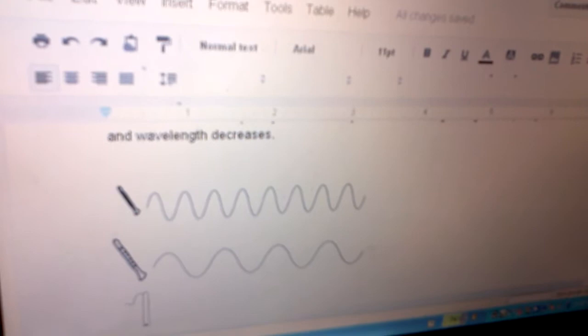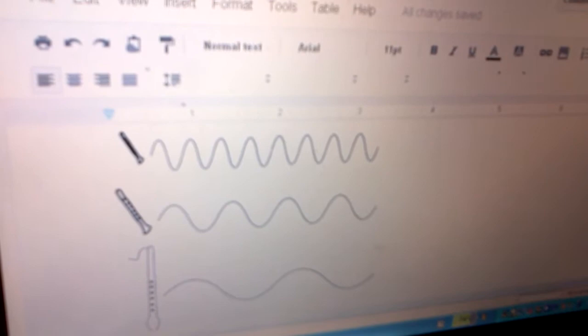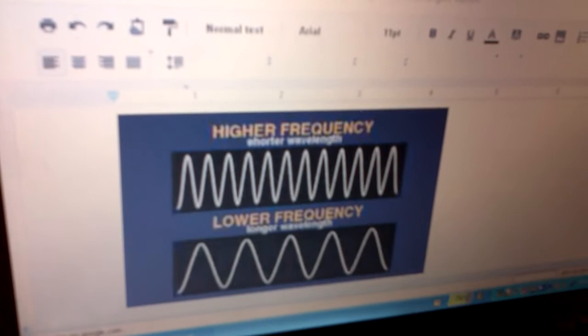This is shown in this picture because the higher instruments make the shorter wavelengths. In this picture, it also shows that the higher frequency has shorter wavelengths.